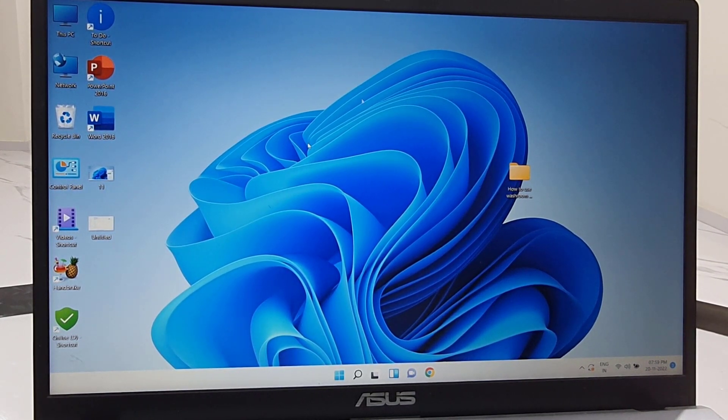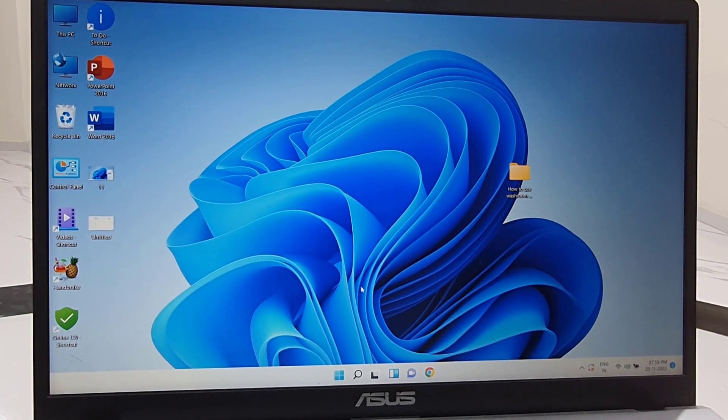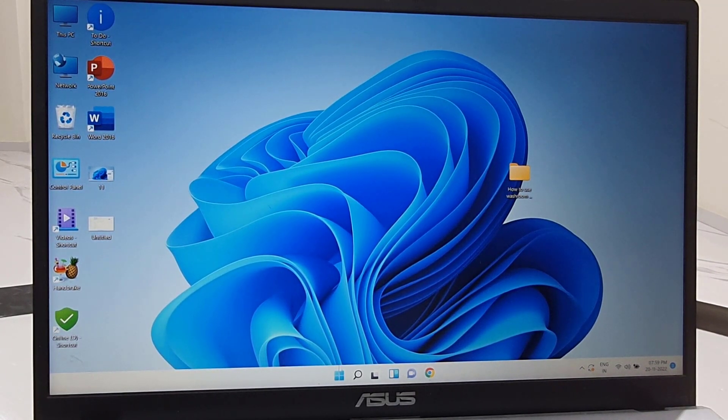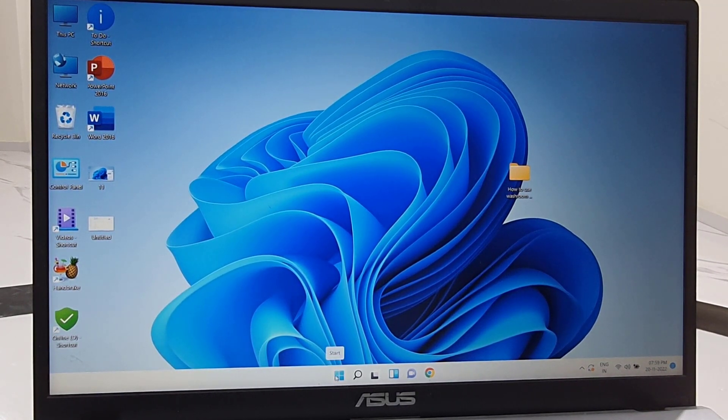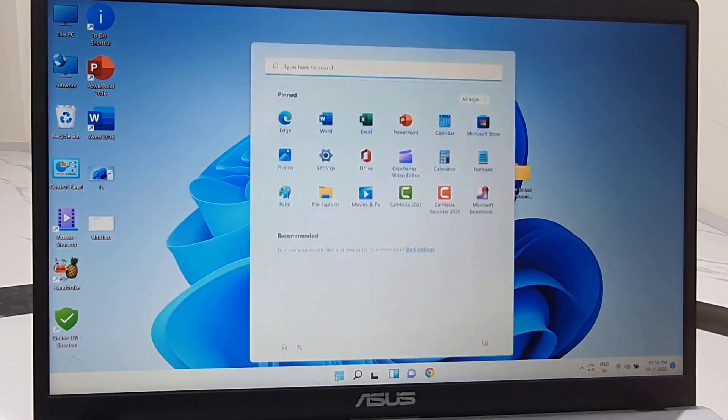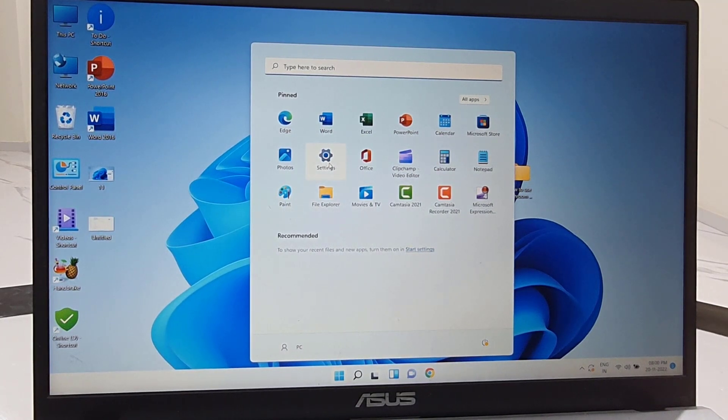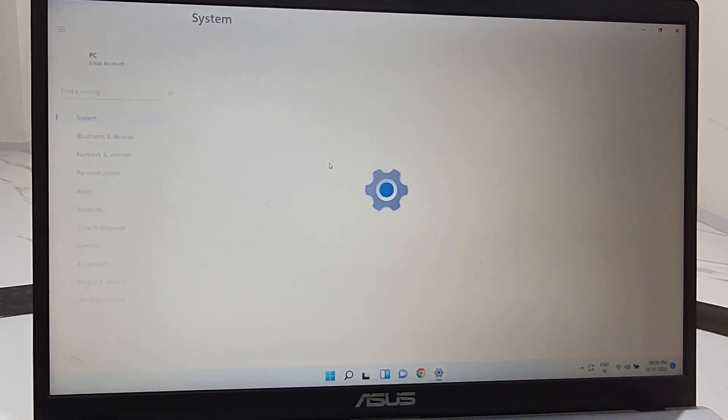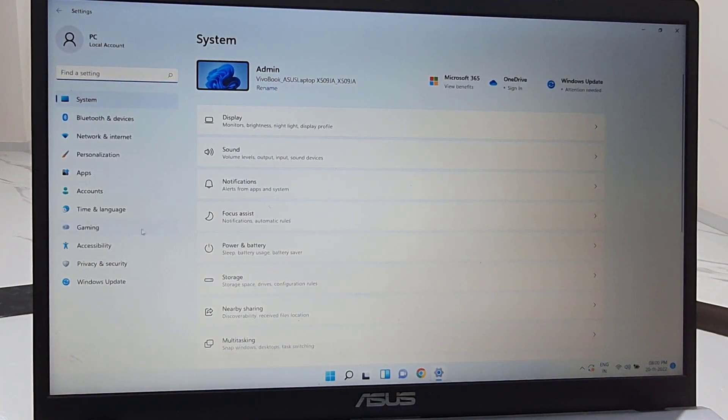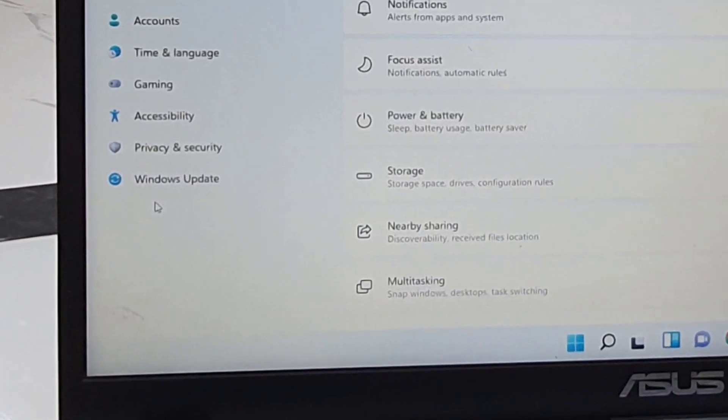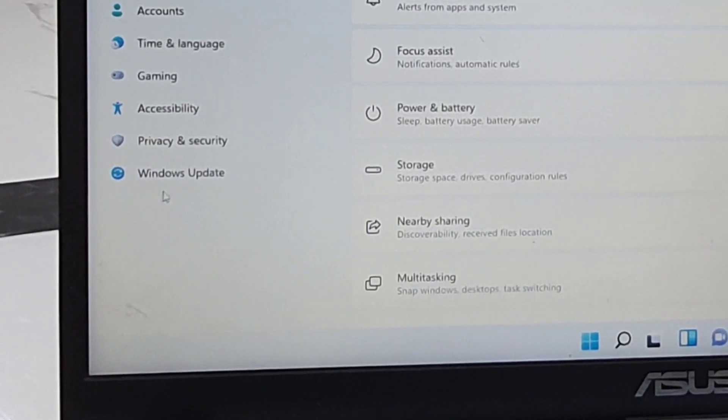You need to just go to your PC settings. Go to start and then select settings. And now click on Windows Update.